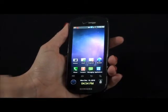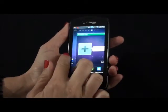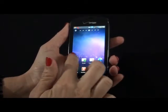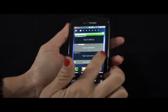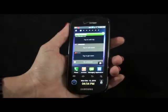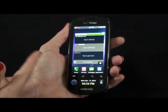Some of the widgets I like are Buddies Now and Daily Briefing. With Daily Briefing, you can get the latest weather, finance and news with just the touch of a button.